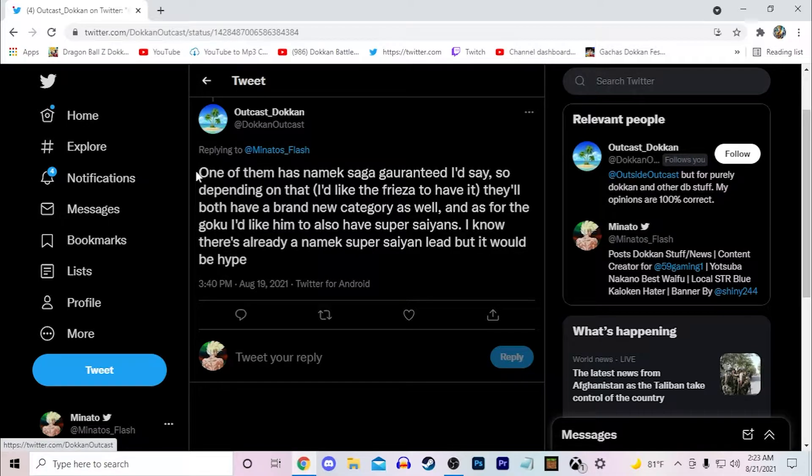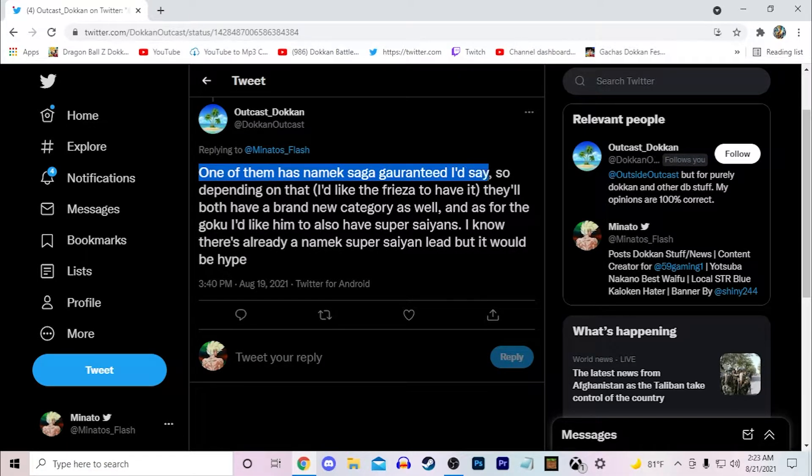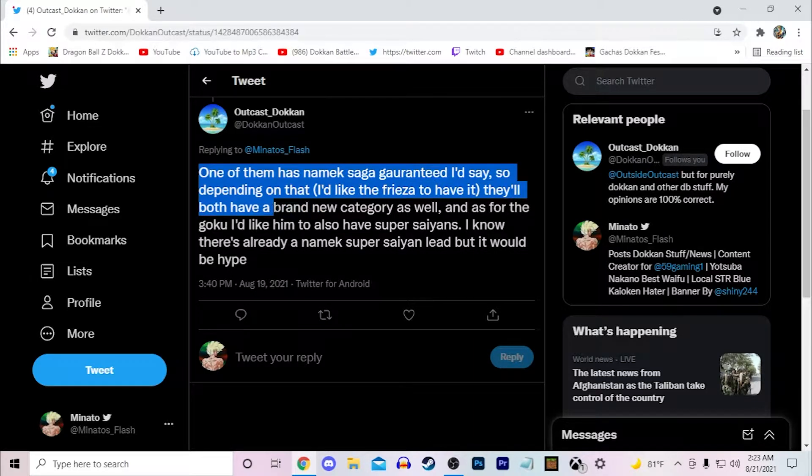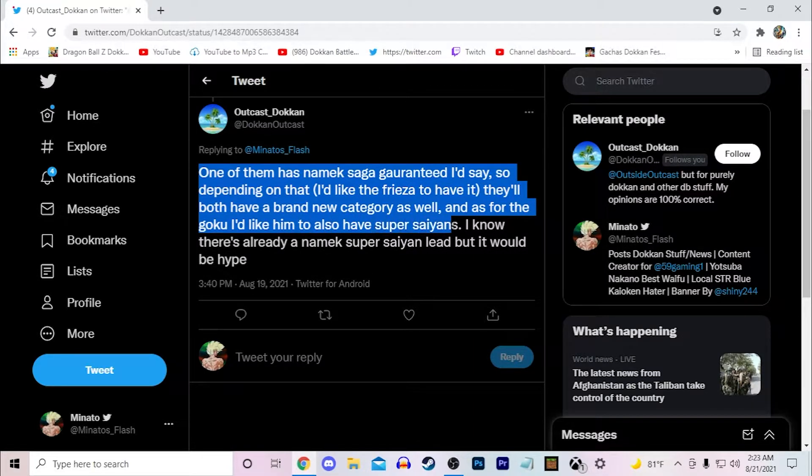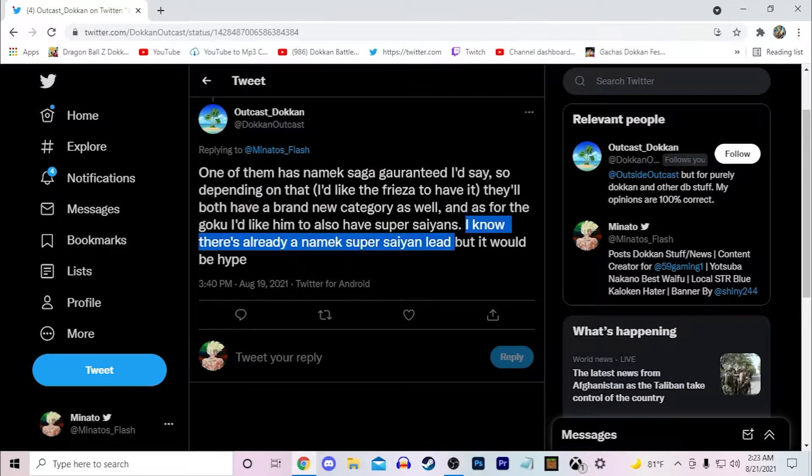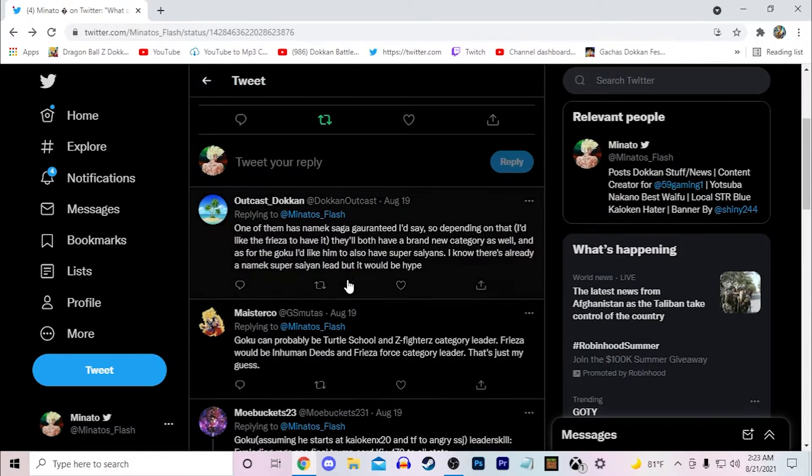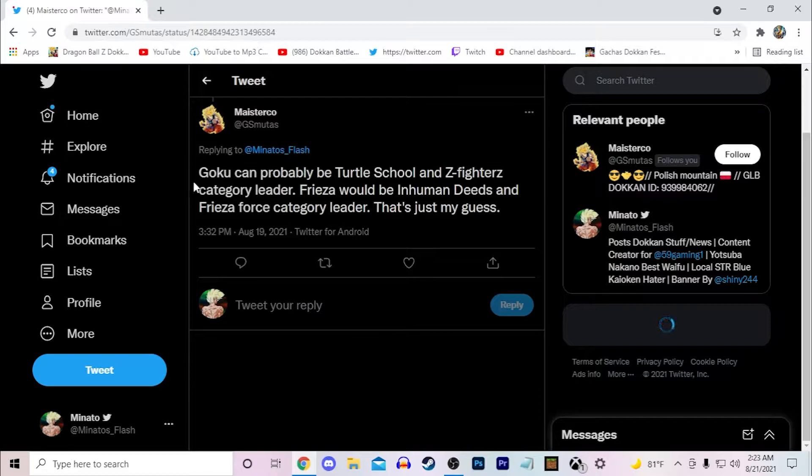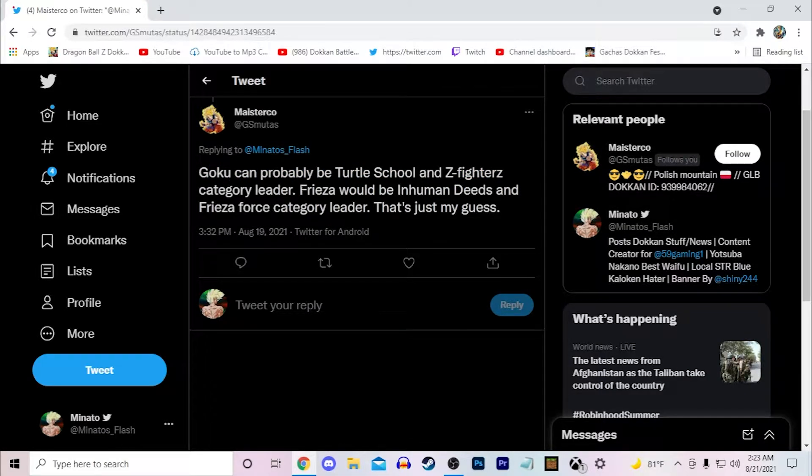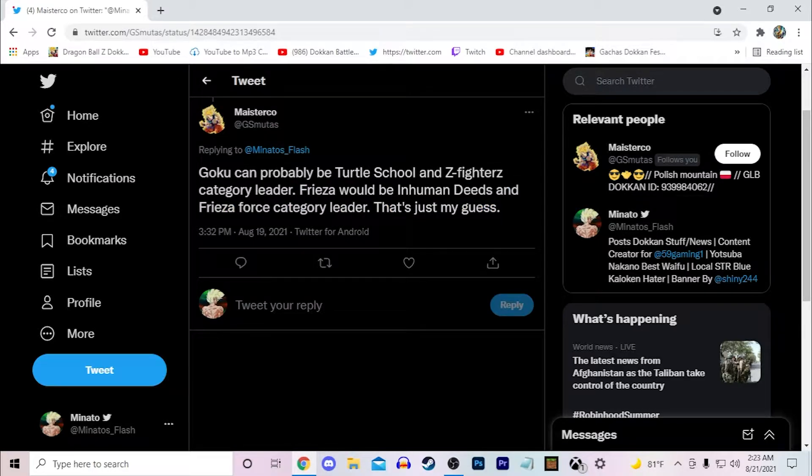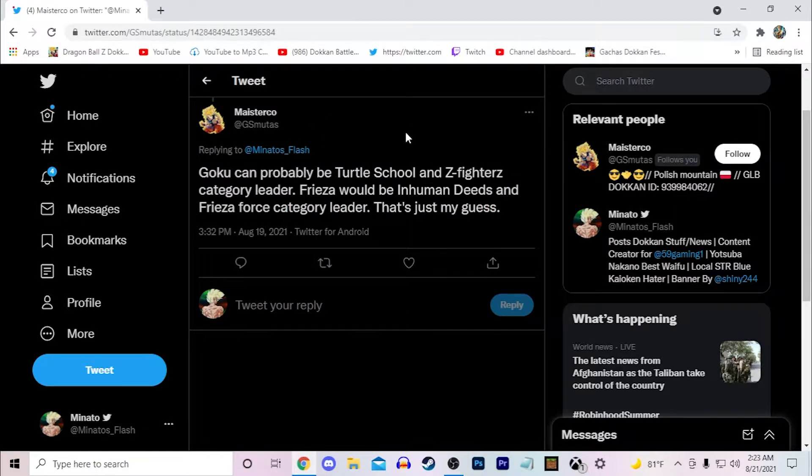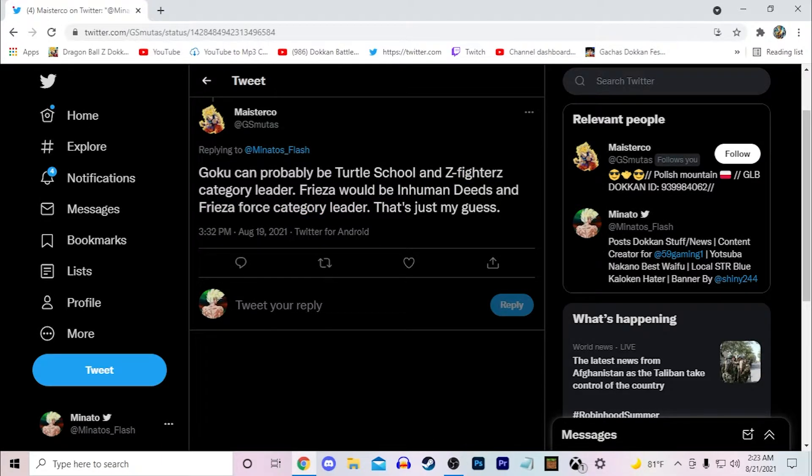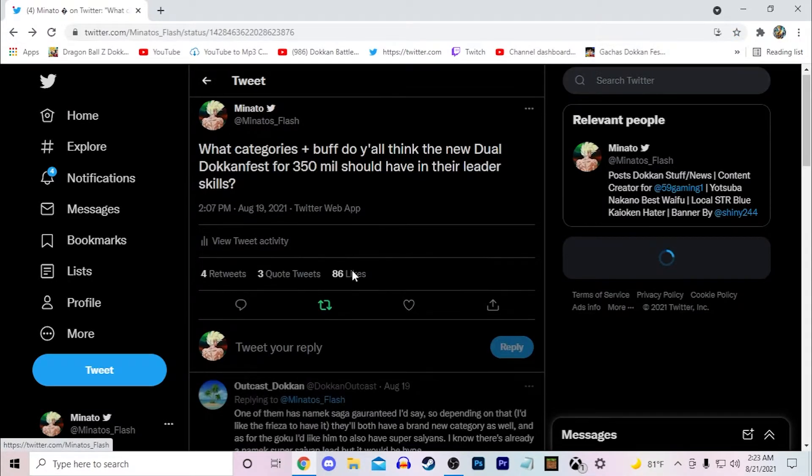Outcast Dog Dokkan says one of them has Namek Saga guaranteed, depending on that he'd like Frieza to have it. They'll both have a brand new category. As for Goku, I'd like him to have Super Saiyans. You know there's already a Namek Super Saiyan lead but it would be hype. I agree, a new Super Saiyans leader would be hype. Goku could probably be Turtle School and Z-Fighters, Frieza would be Inhuman Deeds and Frieza's Force. That's a very good guess honestly, I think that's very realistic. A Turtle School leader, Z-Fighters, Inhuman Deeds and Frieza's Force category, I think that's very smart to really think about that.